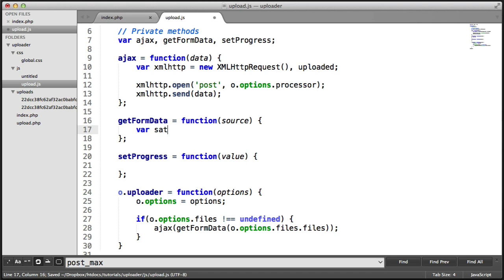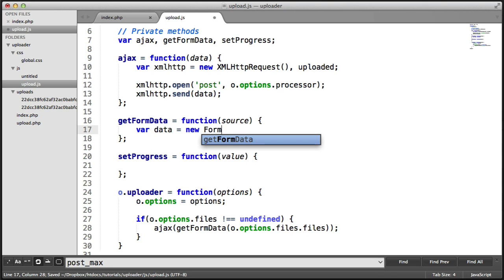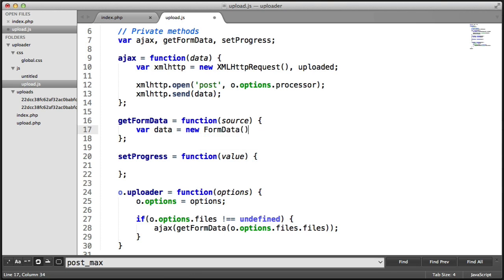I'm going to create a data variable, and this is going to be a new formData object, which is going to store all of our formData.